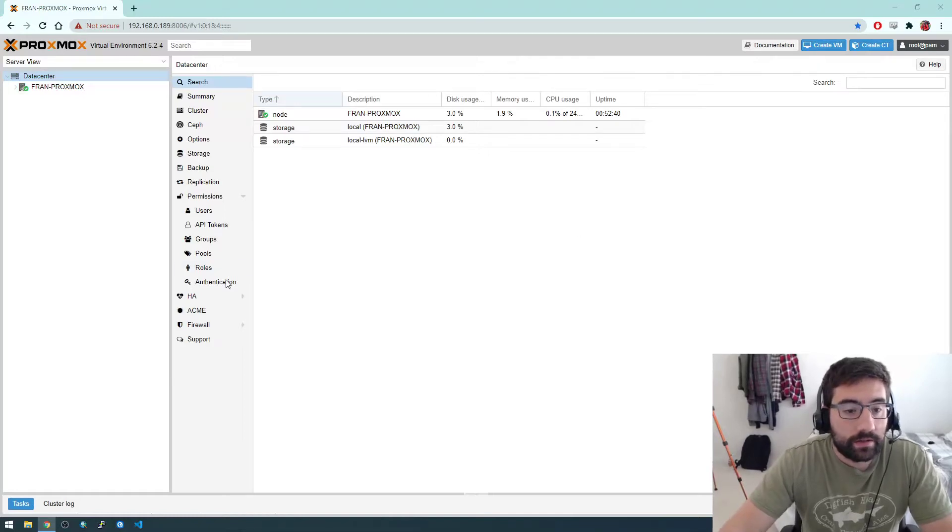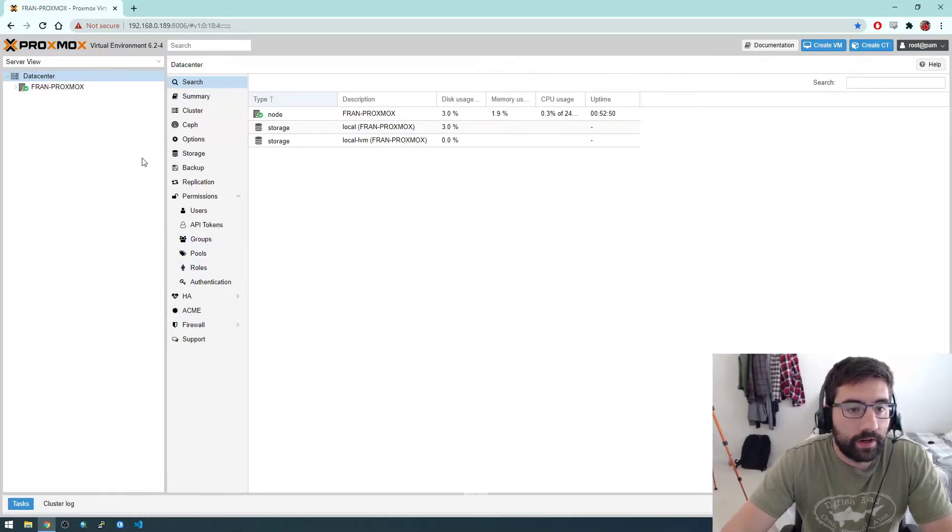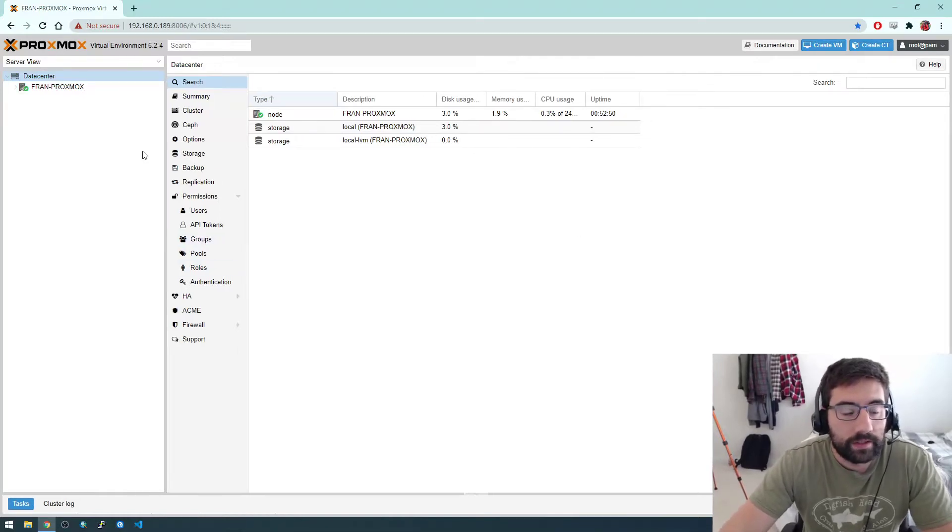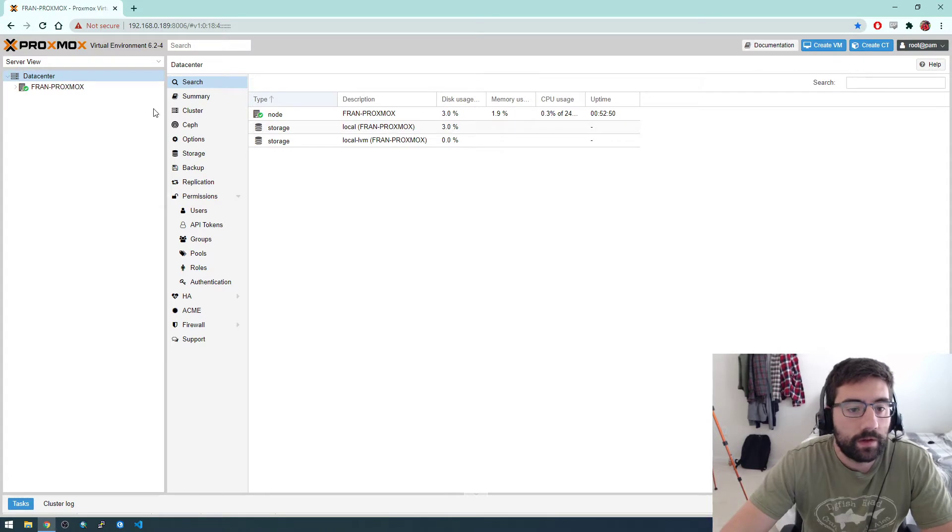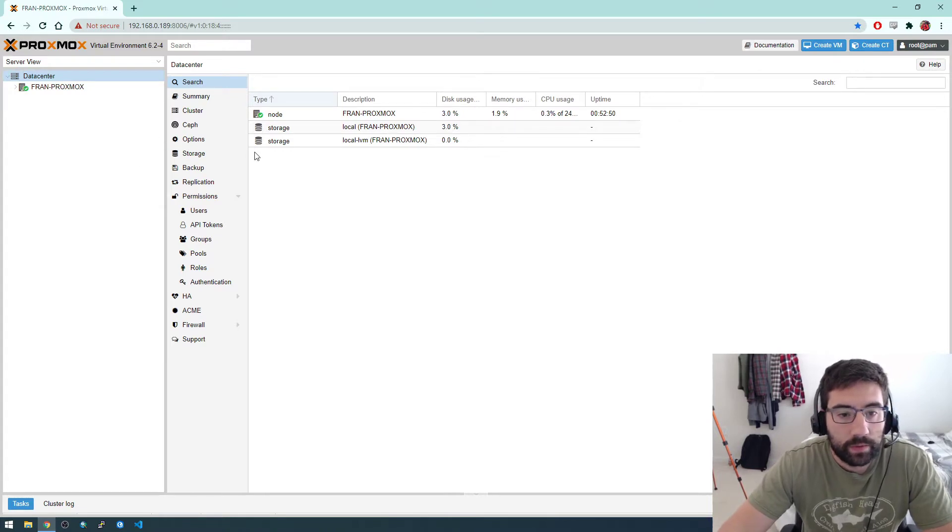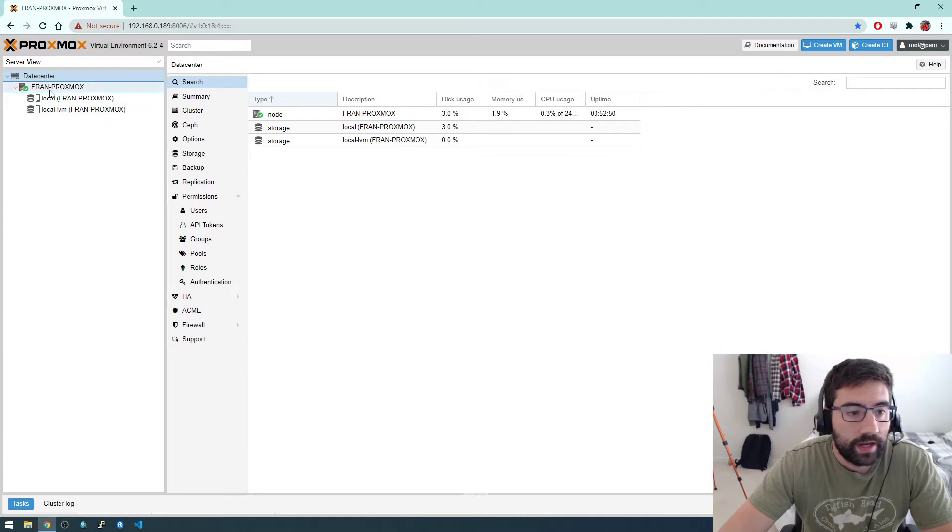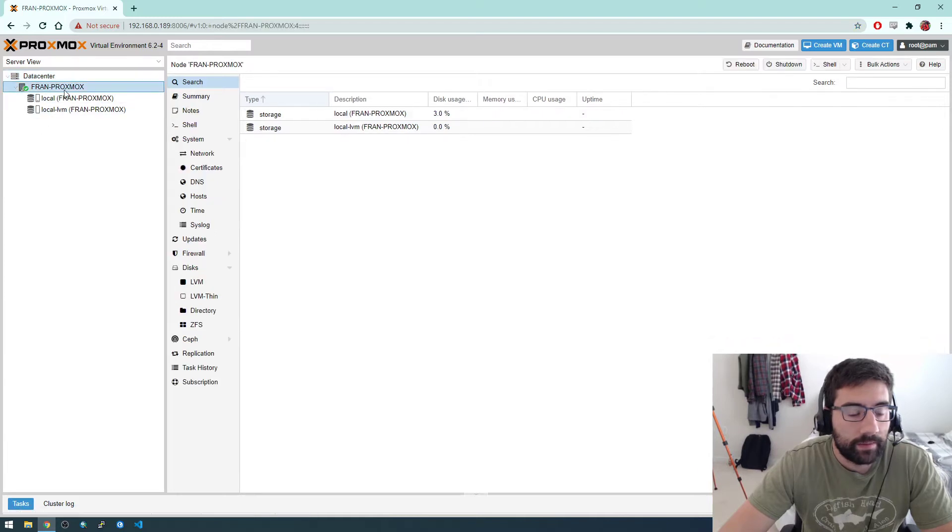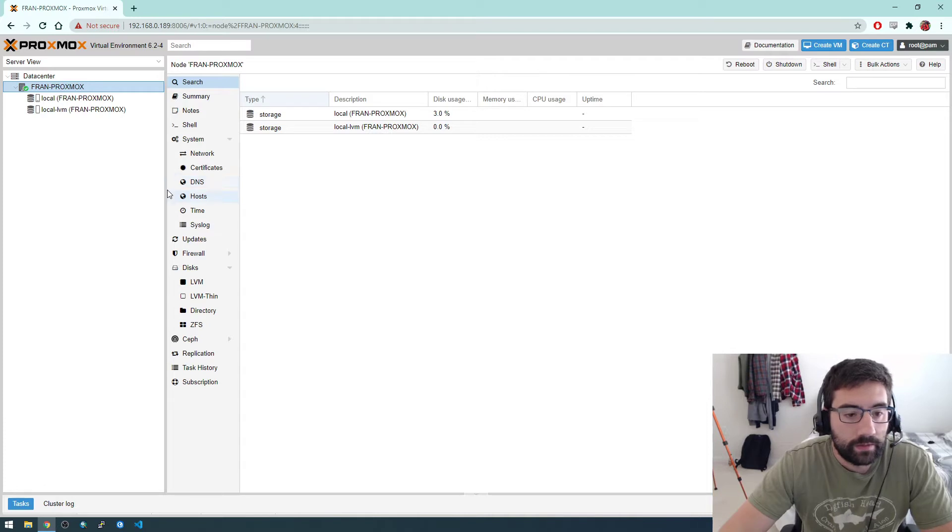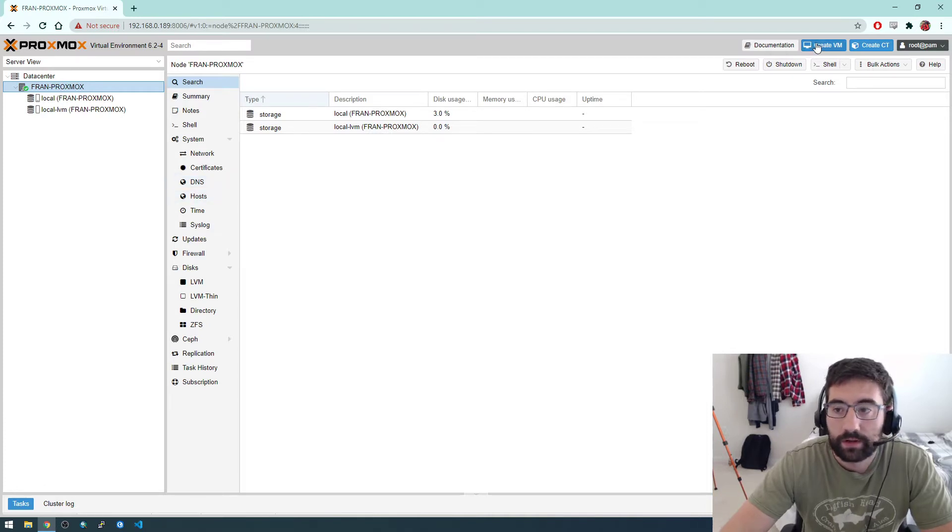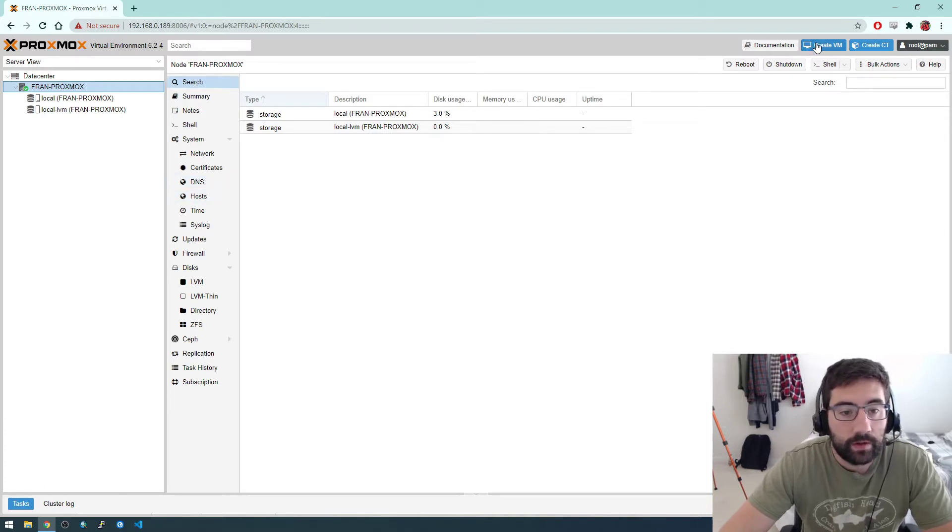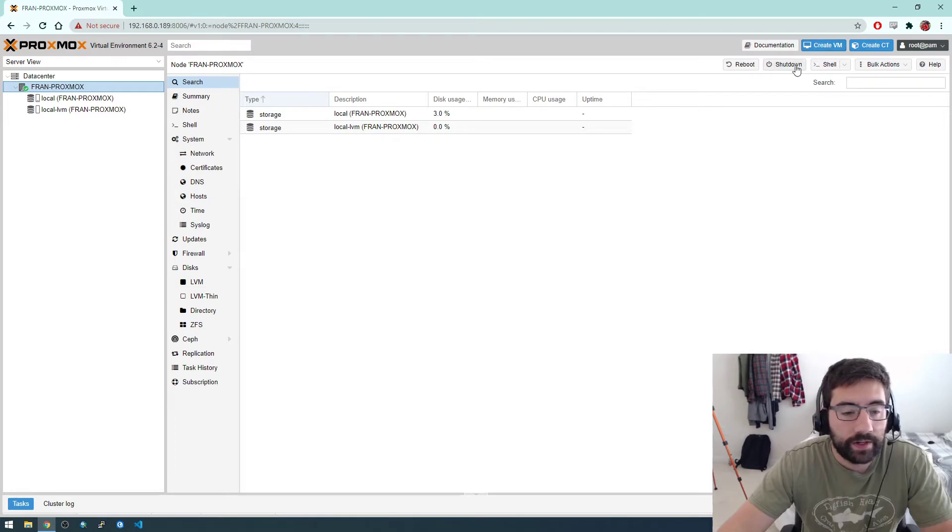Hey guys, welcome back. Just wanted to pick up where we left off in the last video. Now we're totally up and running with Proxmox. You can see here we have the Proxmox frame, but we don't have any VMs running.